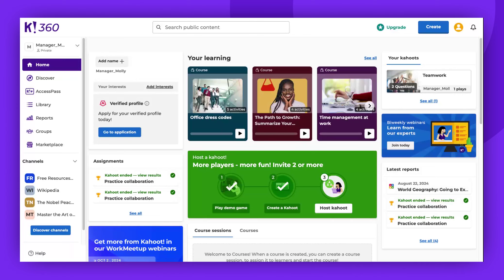Did you know that you can stop other team members from modifying your Kahoot stored in the team folders by simply locking it? They will still be able to host, assign, and play it solo, but won't be able to make any changes.